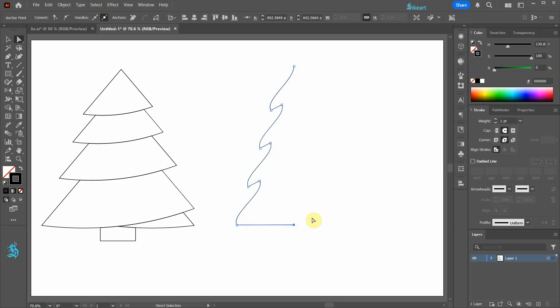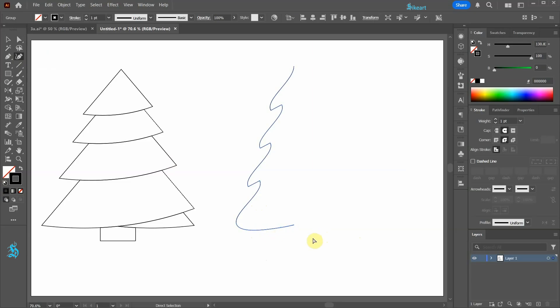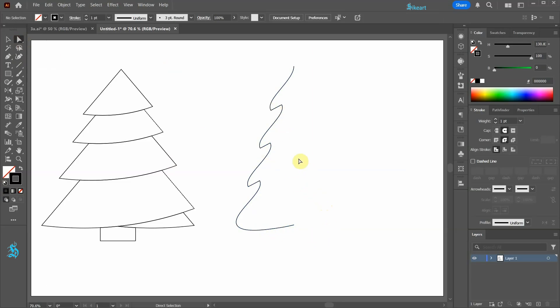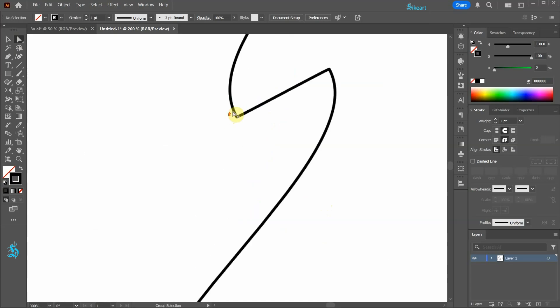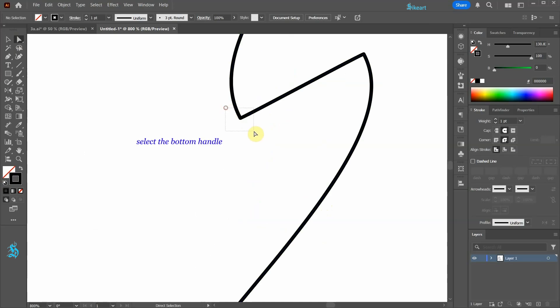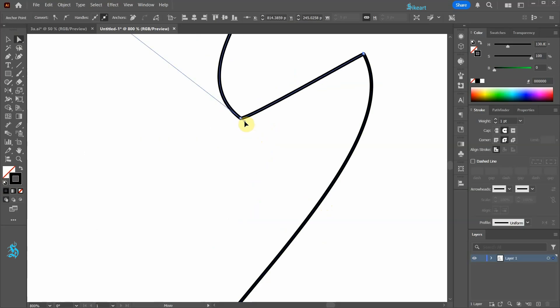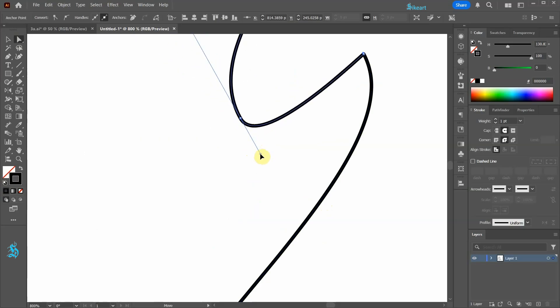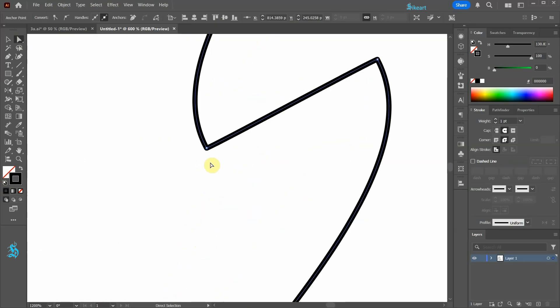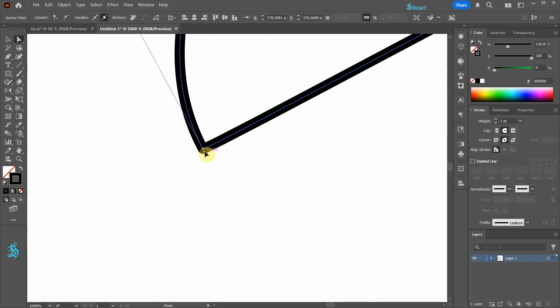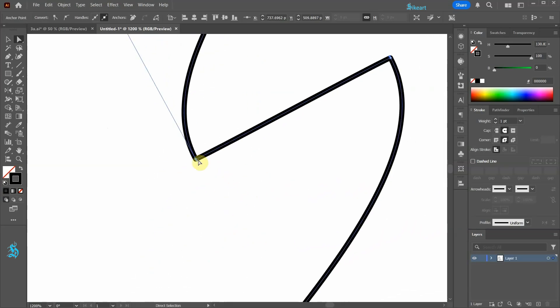If you wish use the Curvature tool to add a curve. Let's zoom in. Select the bottom handle of this anchor point and drag it down to create a curve. And repeat this with the other sharp corners.